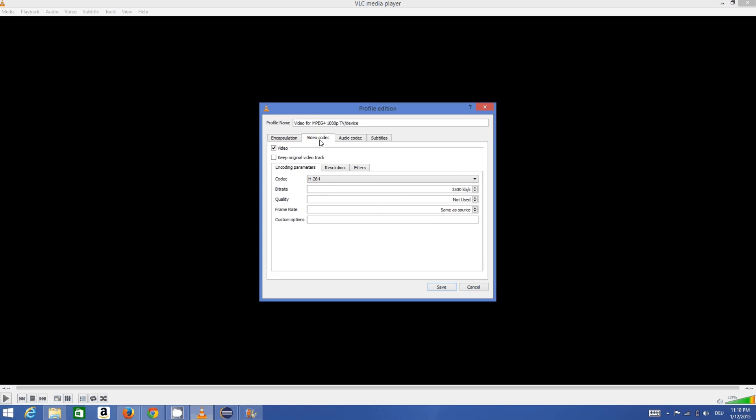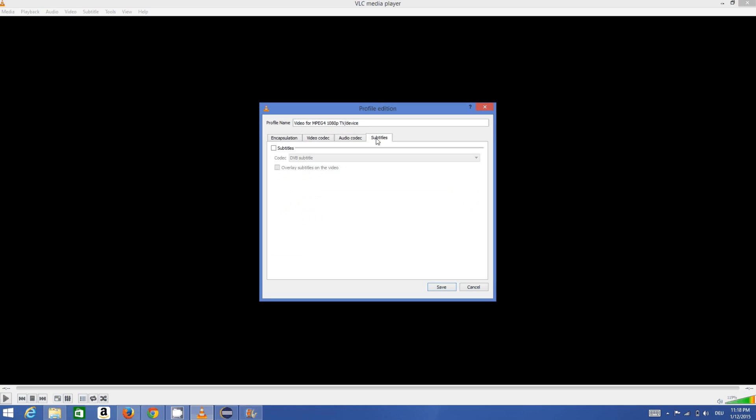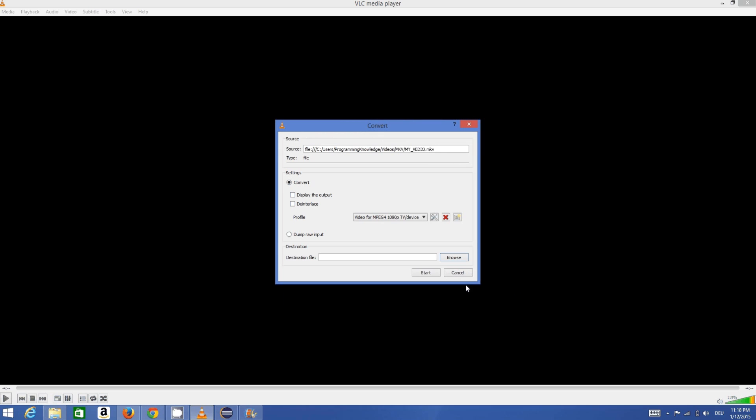If you want to change the bitrate, you can change it according to the video, but generally I leave all things as default. Then I need to choose the destination path for my video.